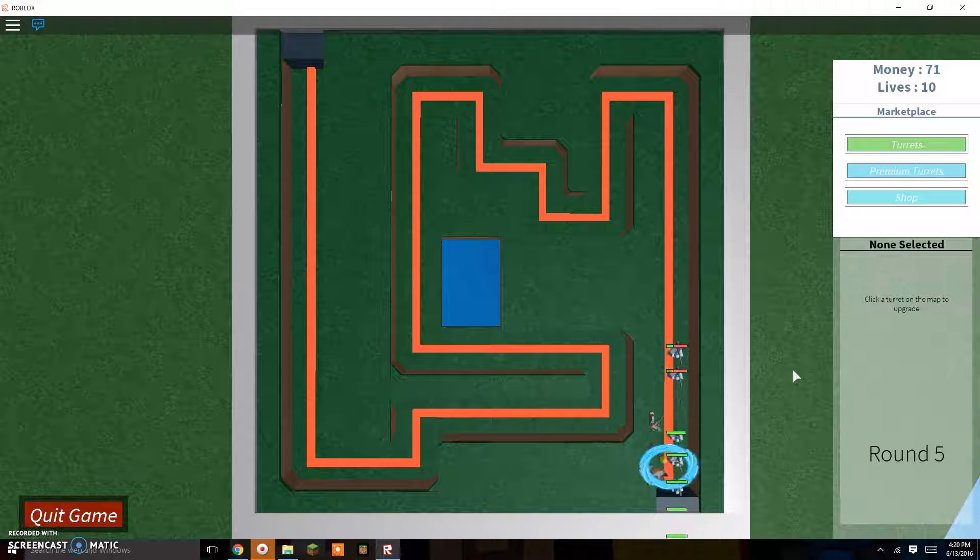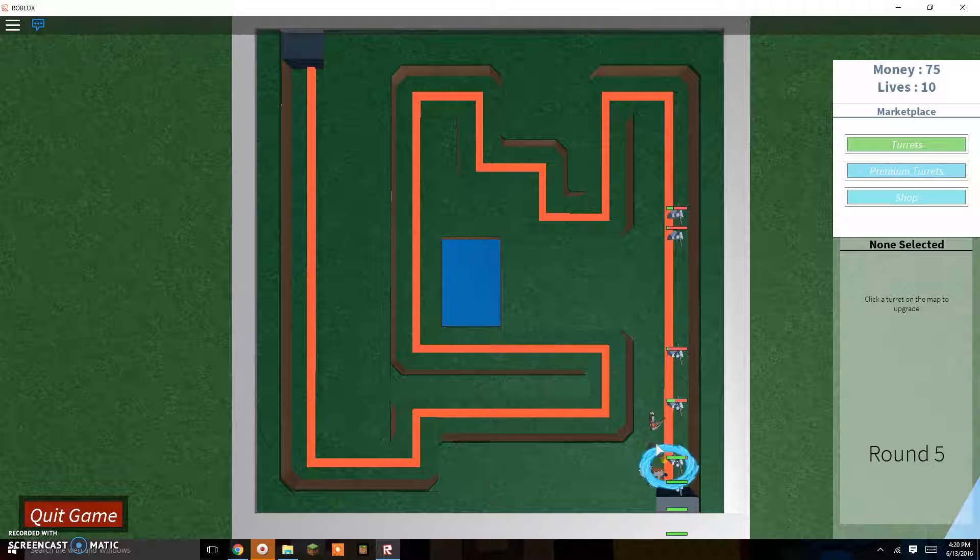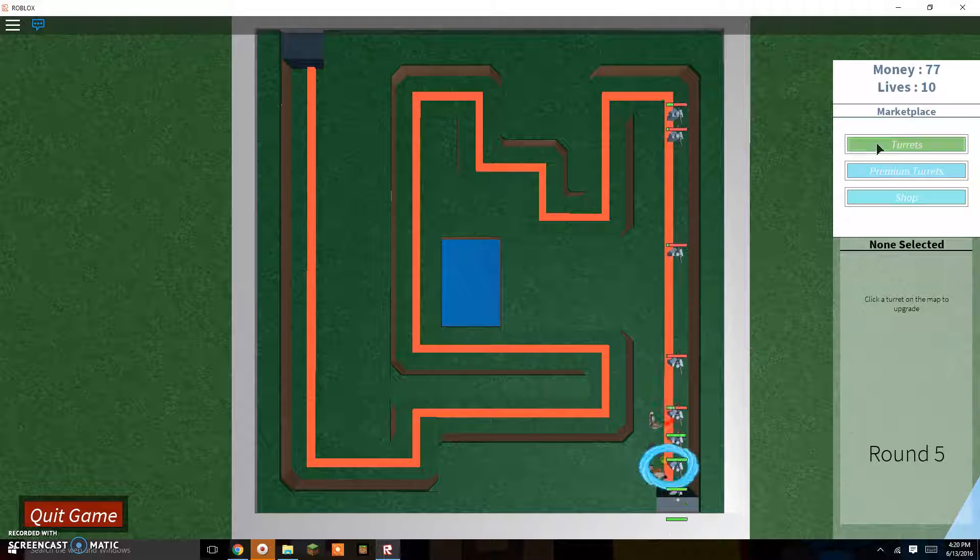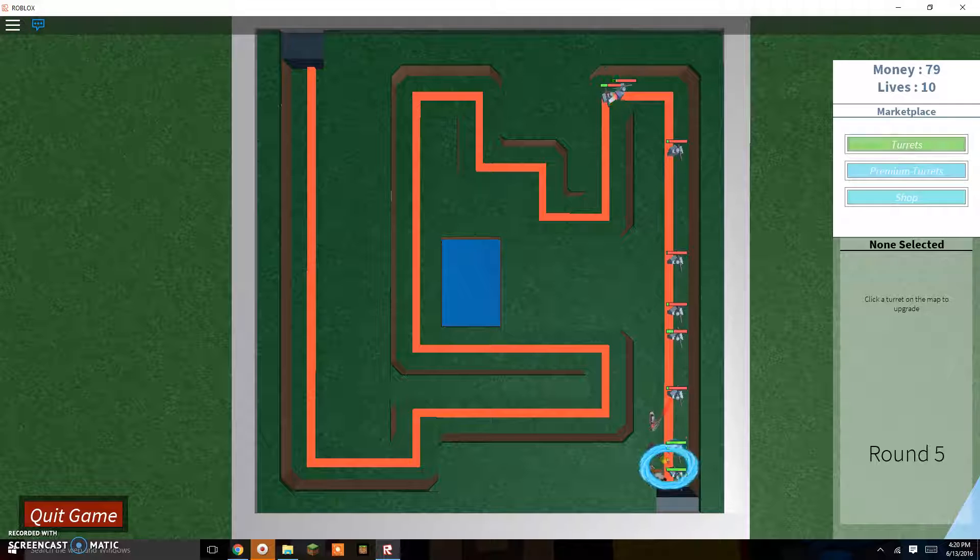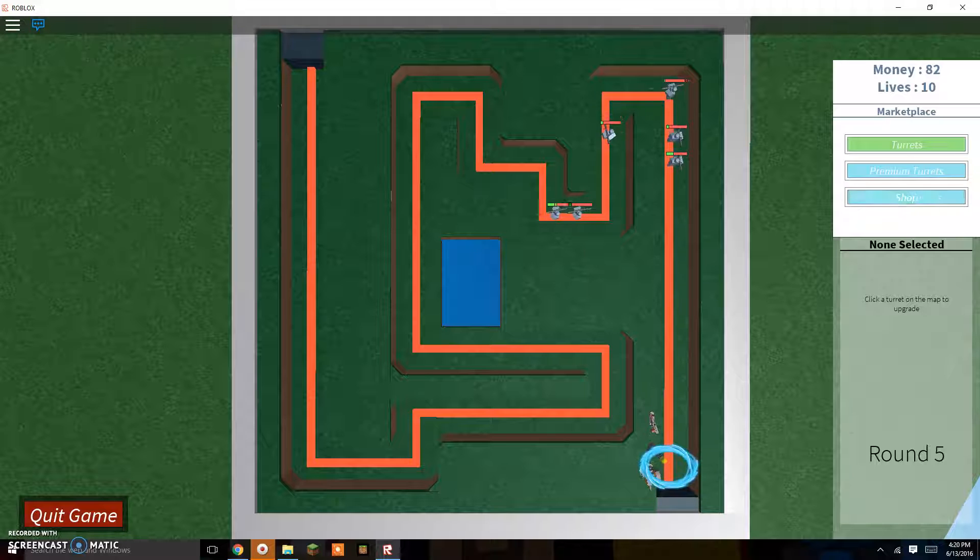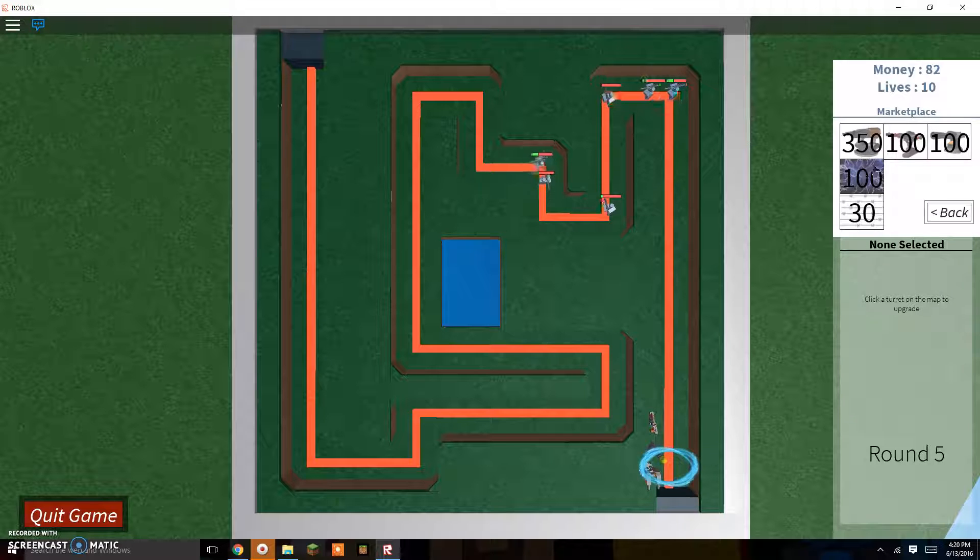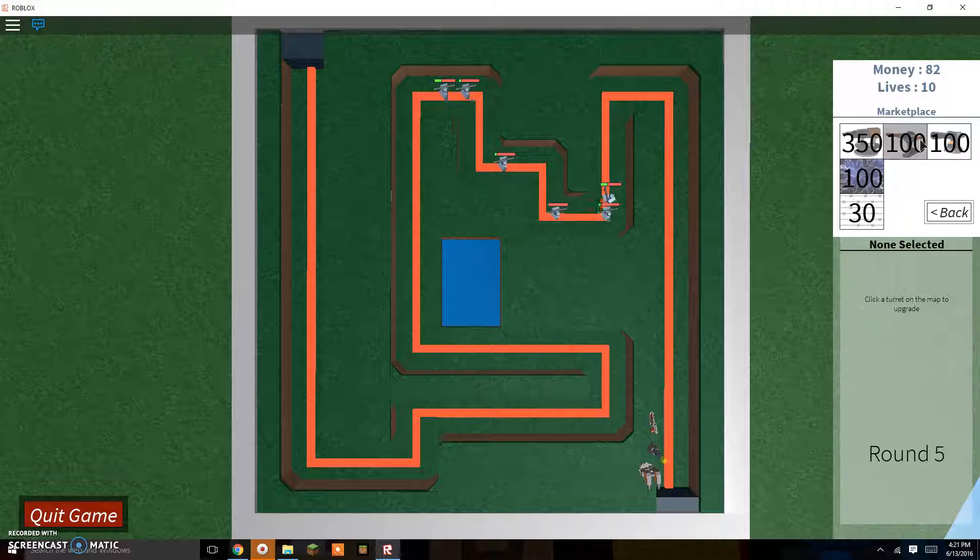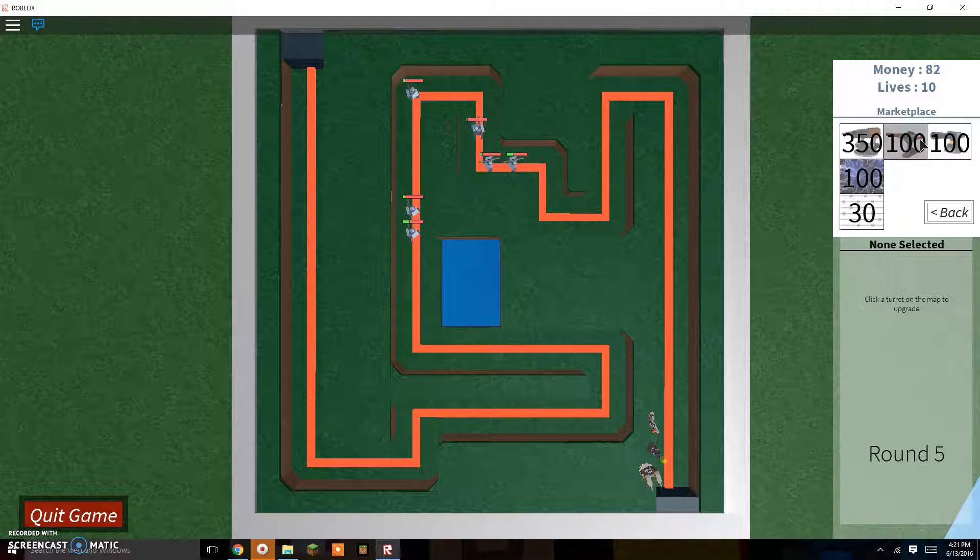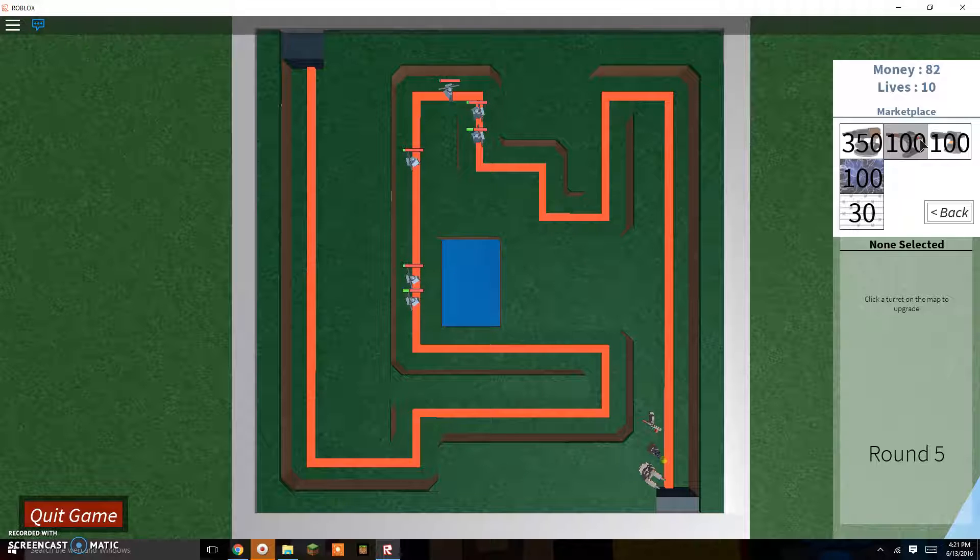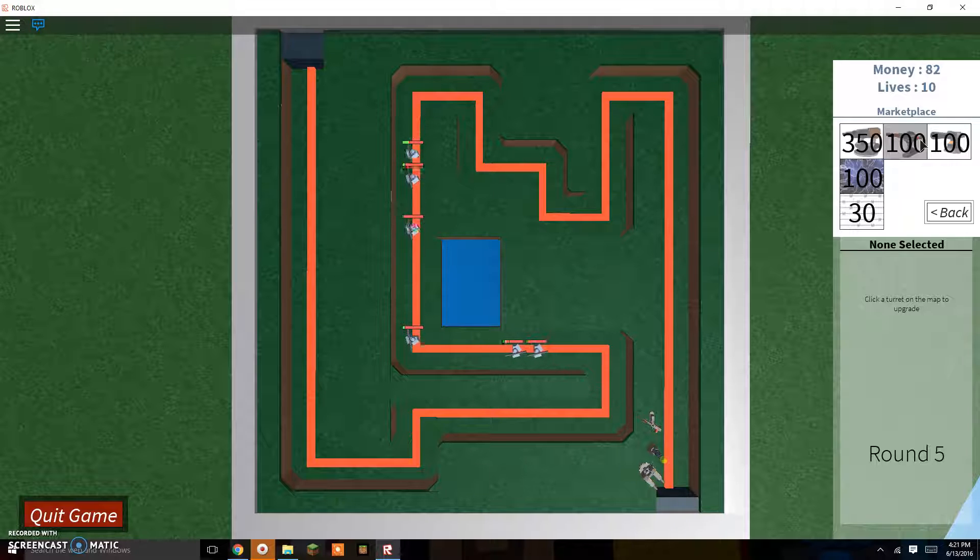Upgrade turret, and then turn around. Start moving around. Looks like we're taking them down, down, down. Destroy them. Those laser turrets are apparently powerful. Now I'm gonna buy another laser turret so I can just let it stay there and shoot.